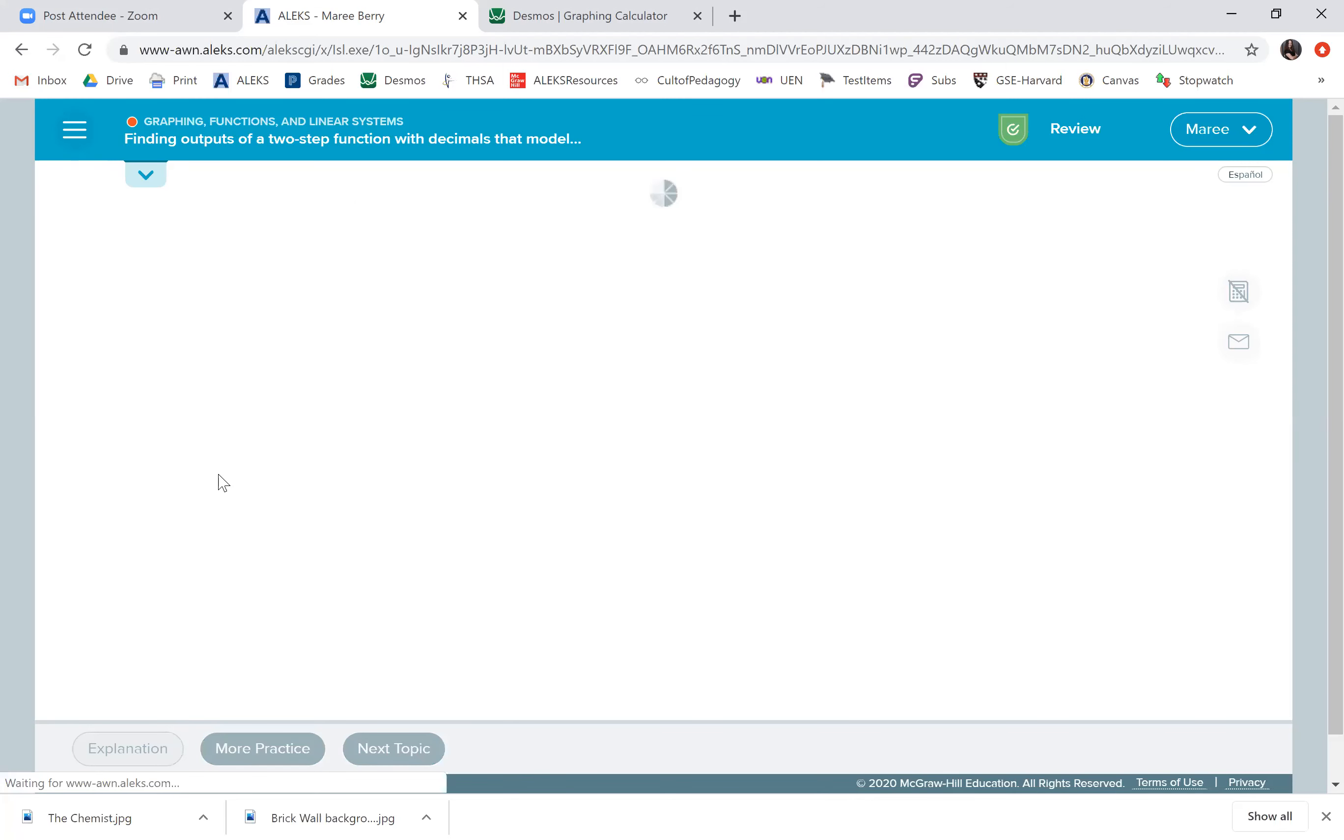All right, we'll do one more. They already give us equations. It's the exact same thing.